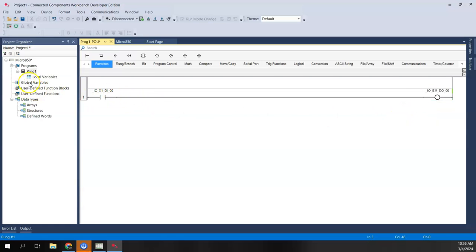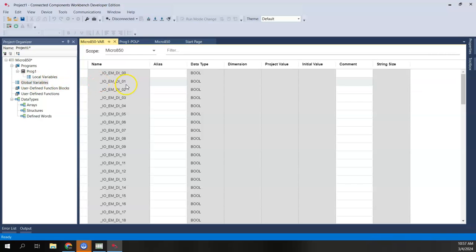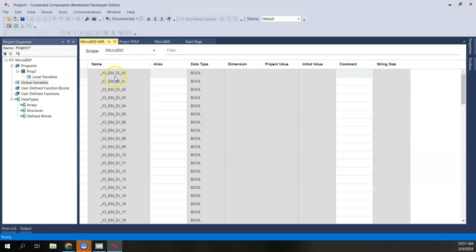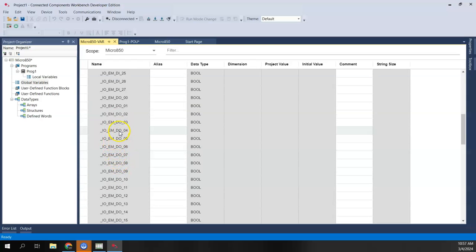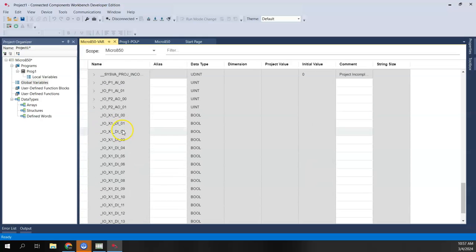If I look at my global variables: EMDI are the embedded discrete inputs, EMDO are the embedded discrete outputs, P1 and P2 are plug-in one and plug-in two, and IOX1 is expansion card one. Since that expansion card is a digital input, it's labeled DI. So we have analog in, analog out, and digital in for expansion cards.